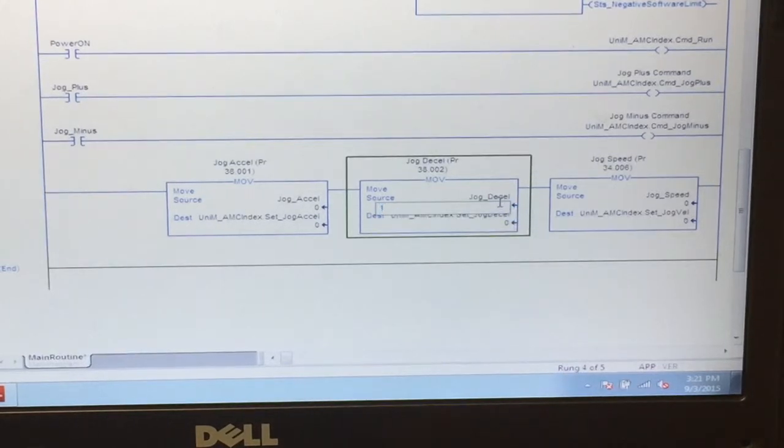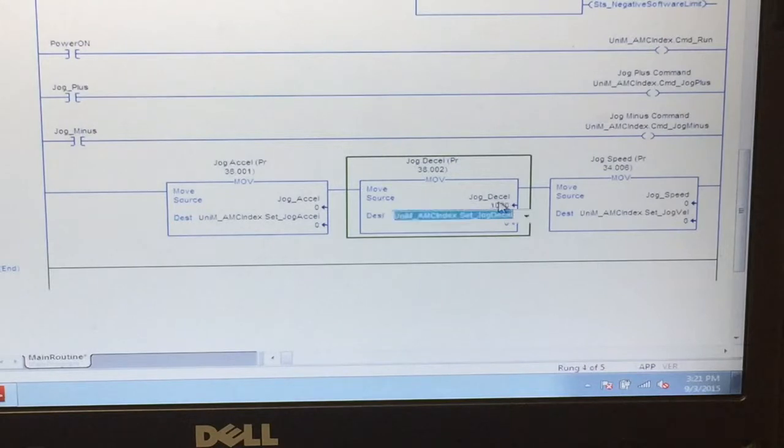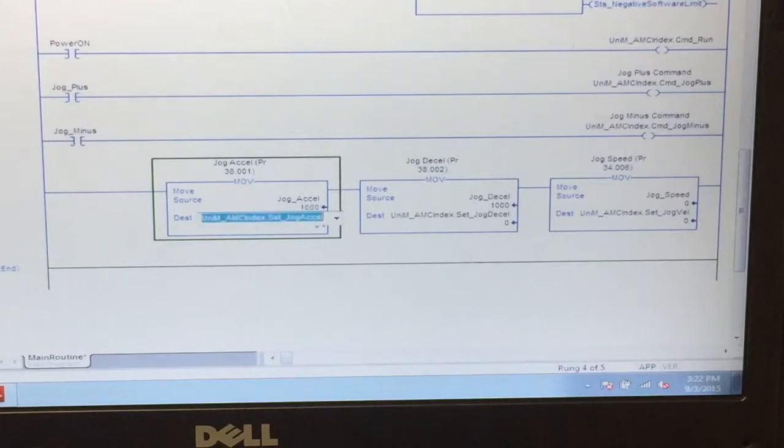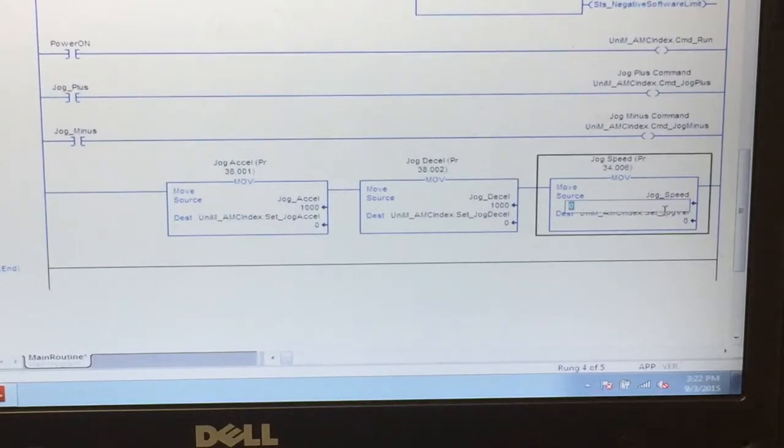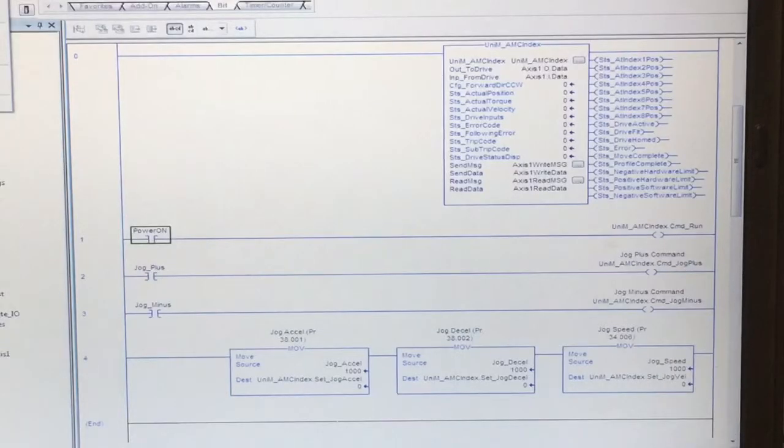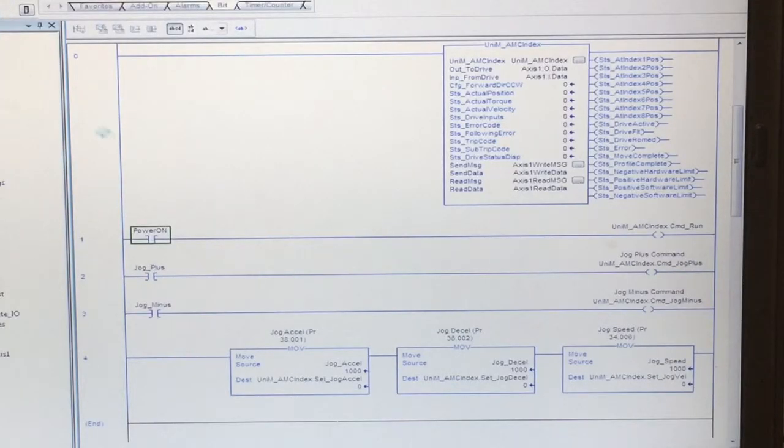And we will set these to 1000. We will now download the project to the controller.